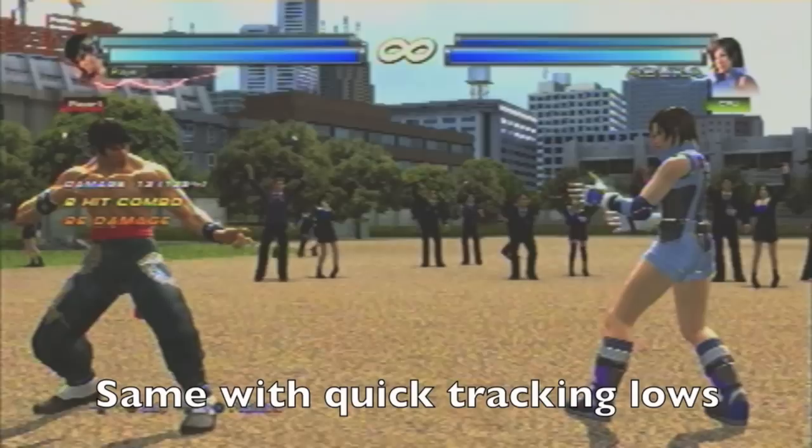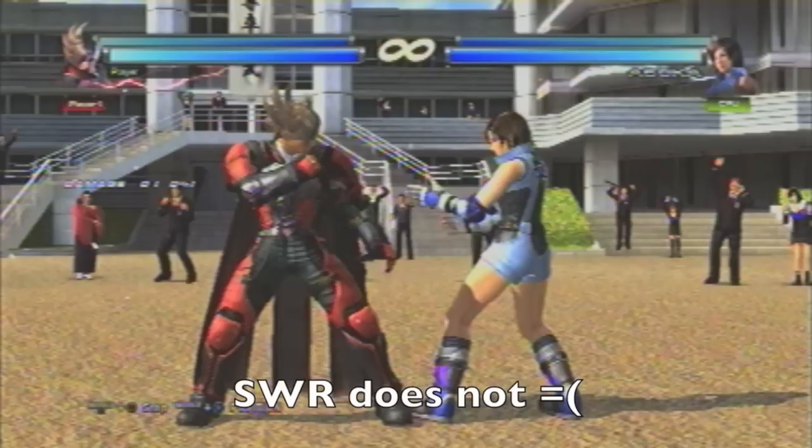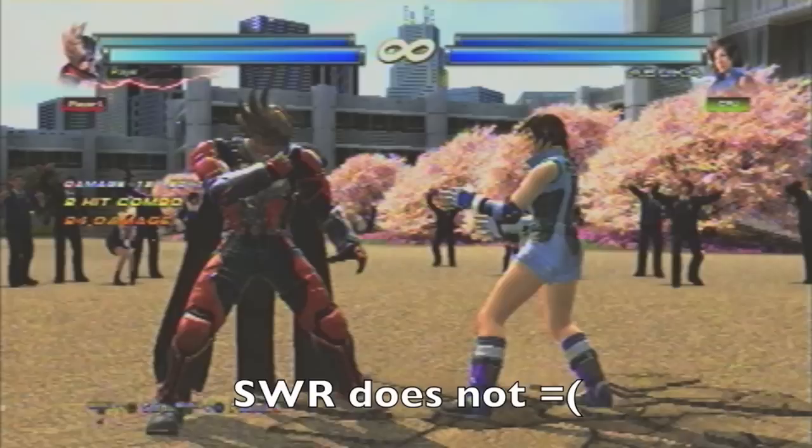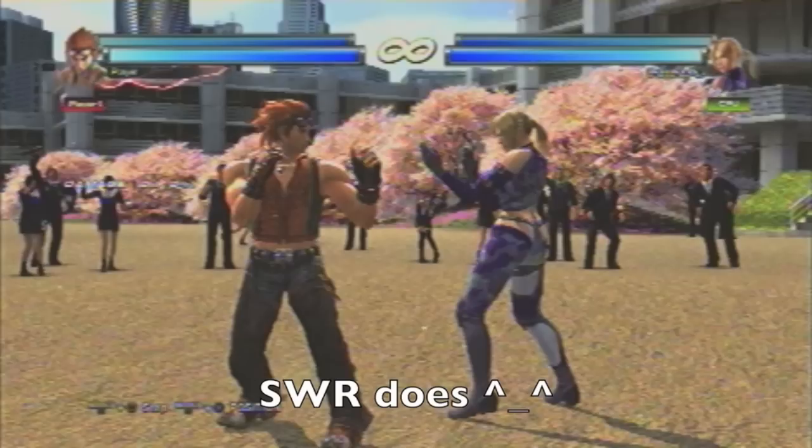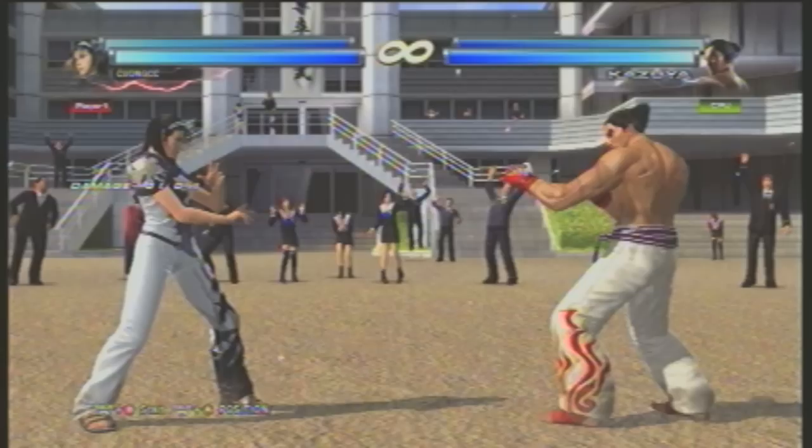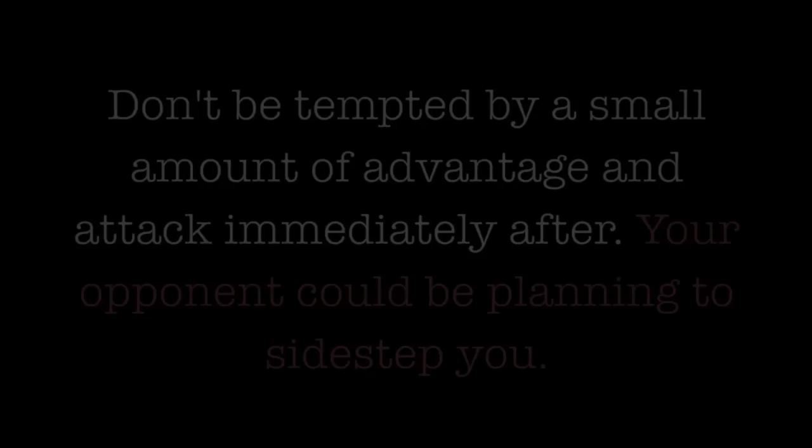Also, the direction of your sidewalk can determine if you successfully evade your opponent's moves. Distance also plays an important role — the farther away from your opponent, the easier it is to sidewalk, even if you're at negative frames. Overall, the gray area can get confusing at times because it's very relative. Who's the attacker? Who's the defender? Who has the advantage? Who has the six-frame window? In a nutshell: don't be tempted by a small amount of advantage and attack immediately after — your opponent could be planning to sidestep you.